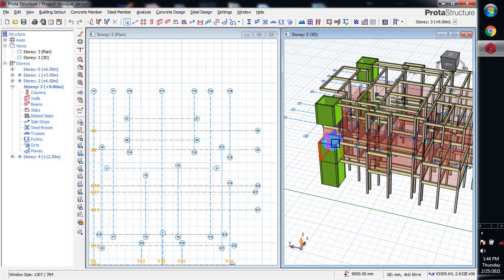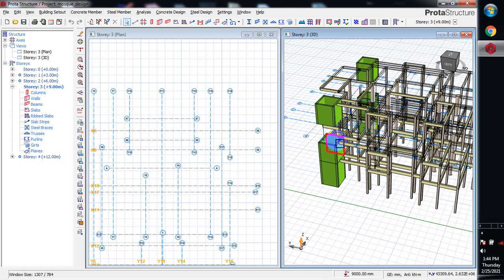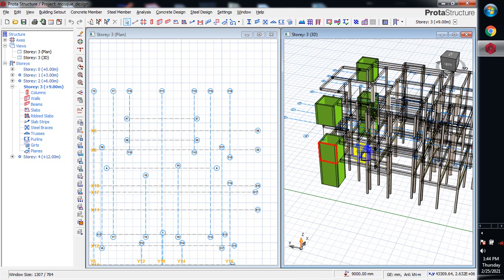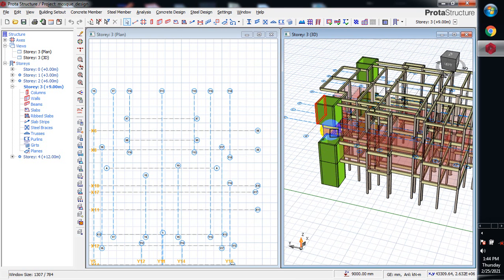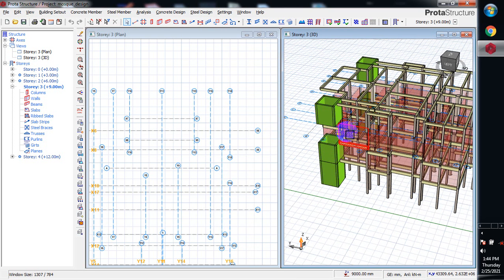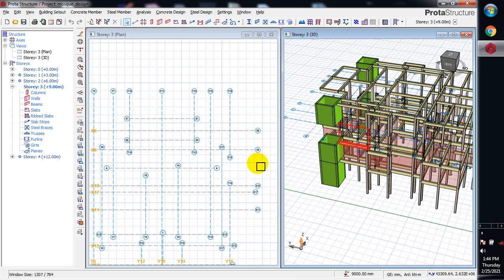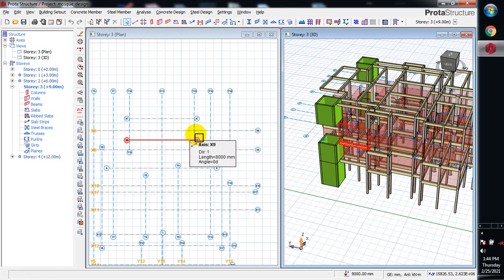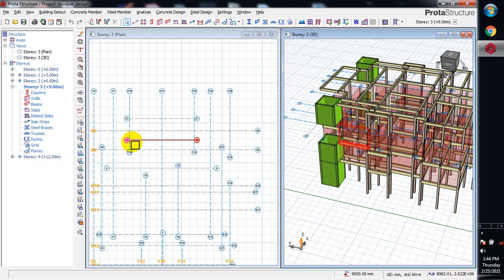At this point here I can decide to generate whatever story I want to generate here. As you can see this is story three, it's empty, there's no structural member here. I can actually model that here.